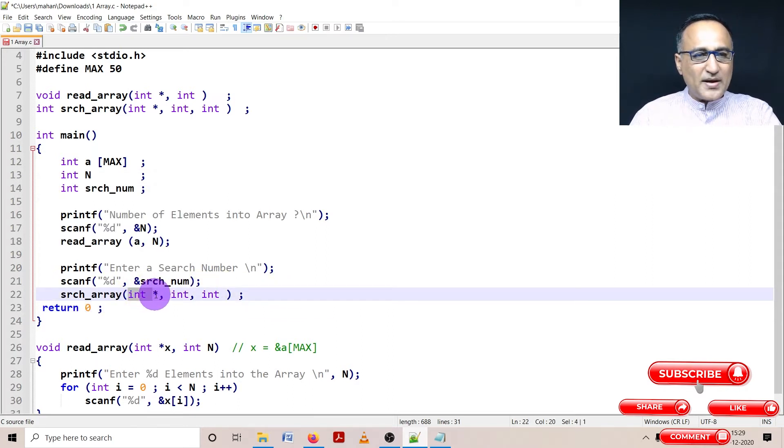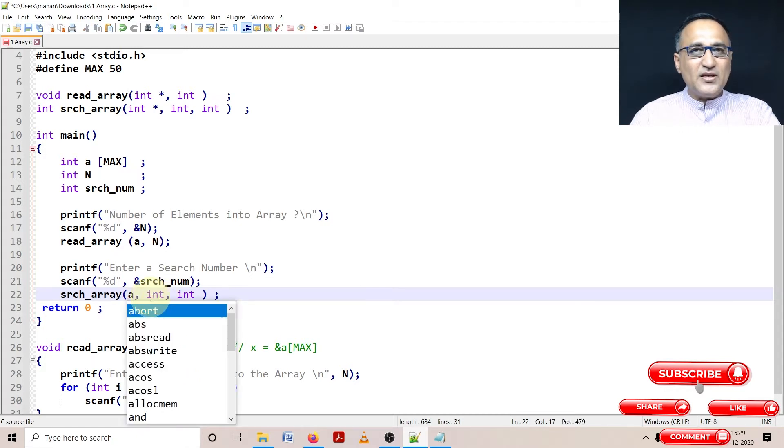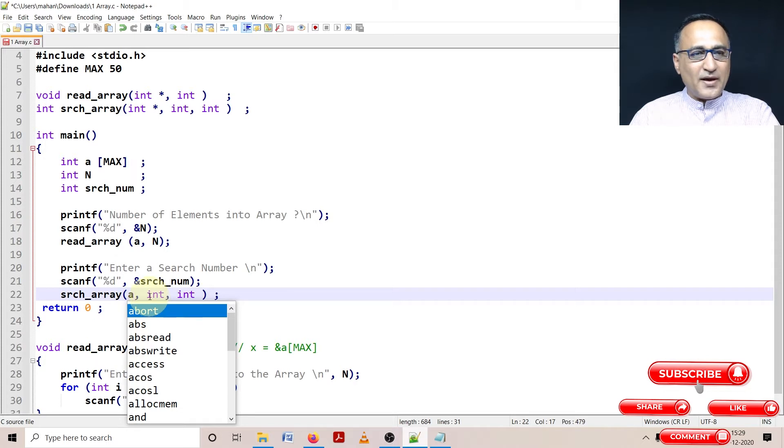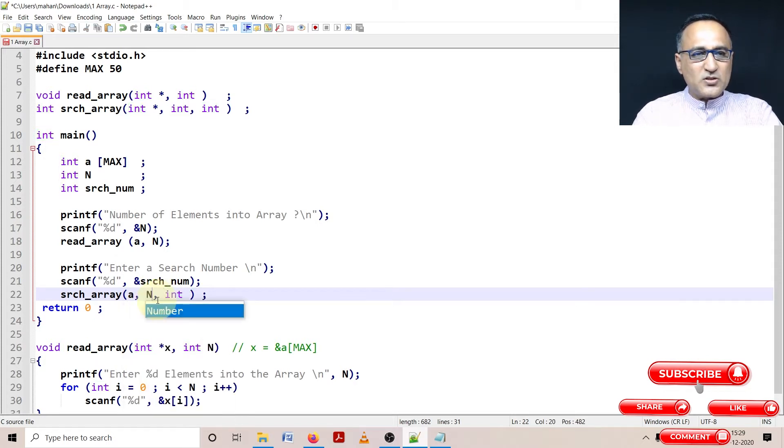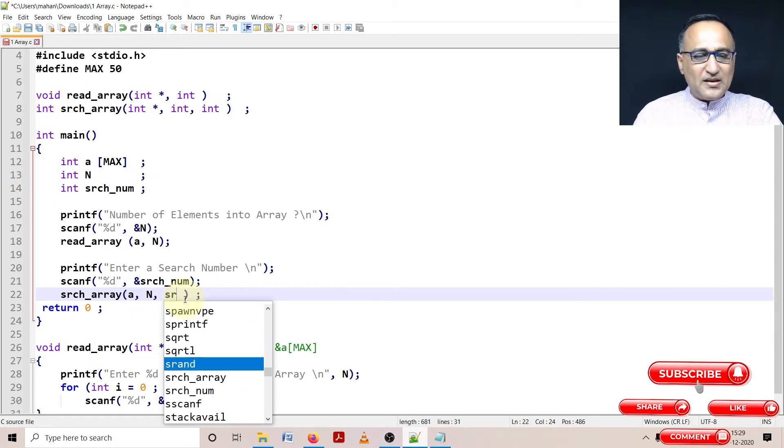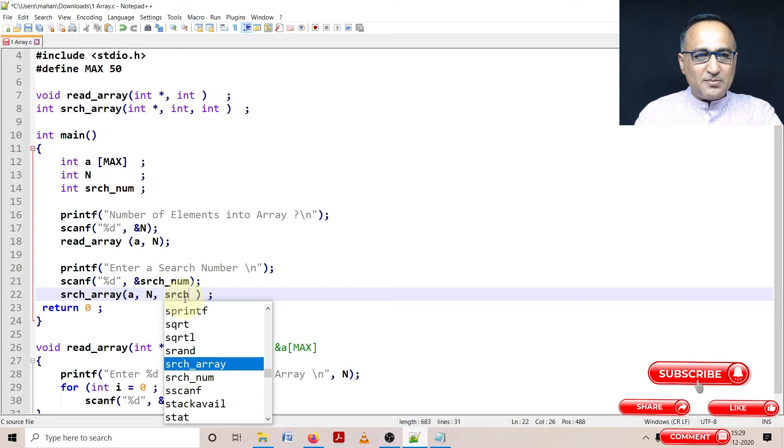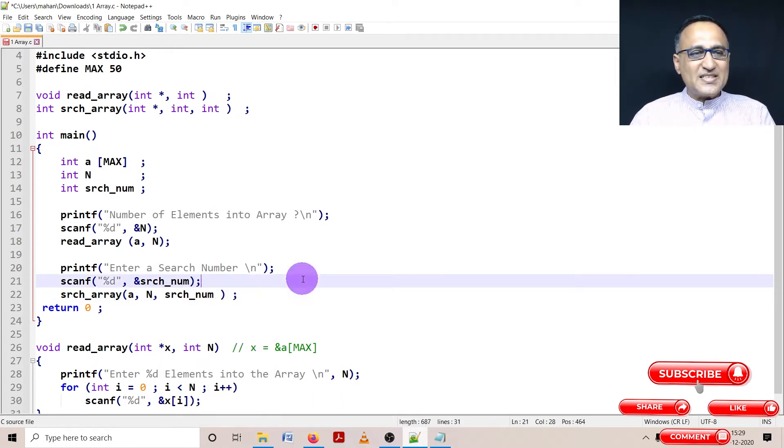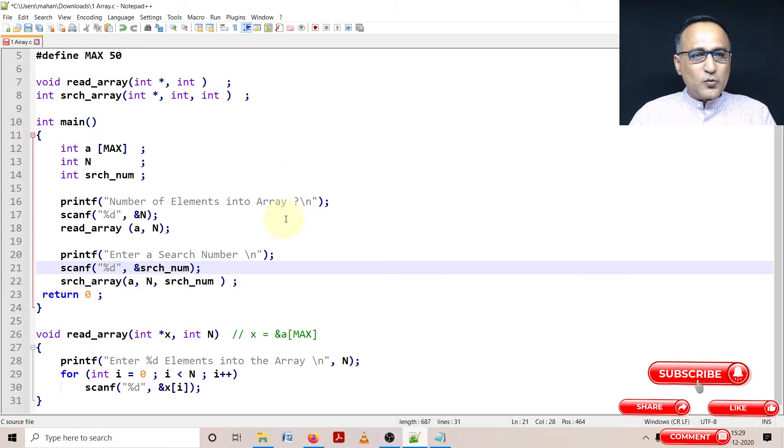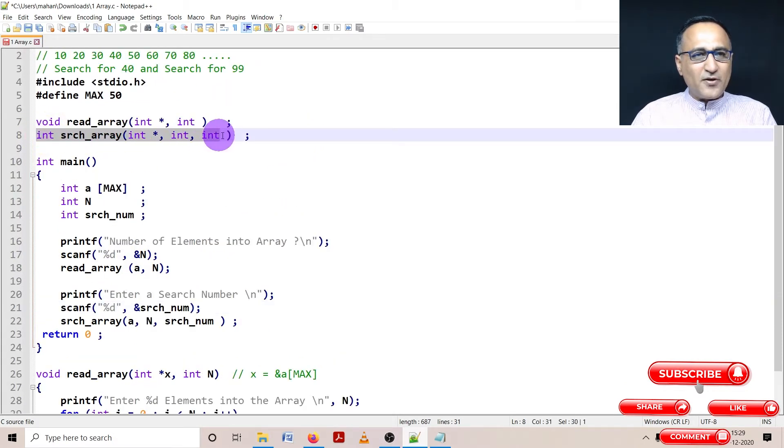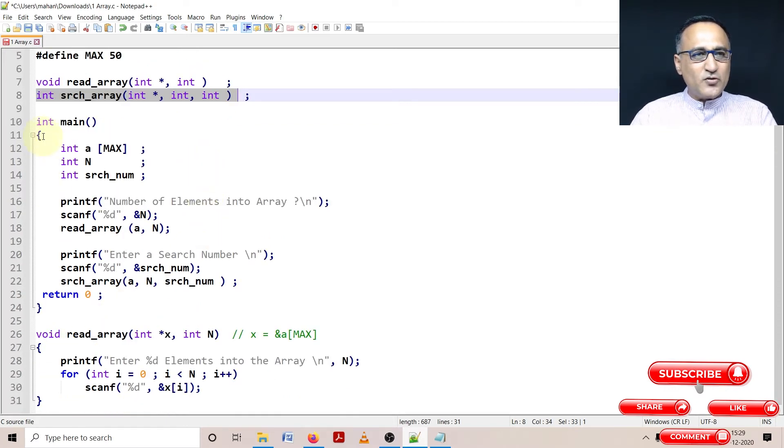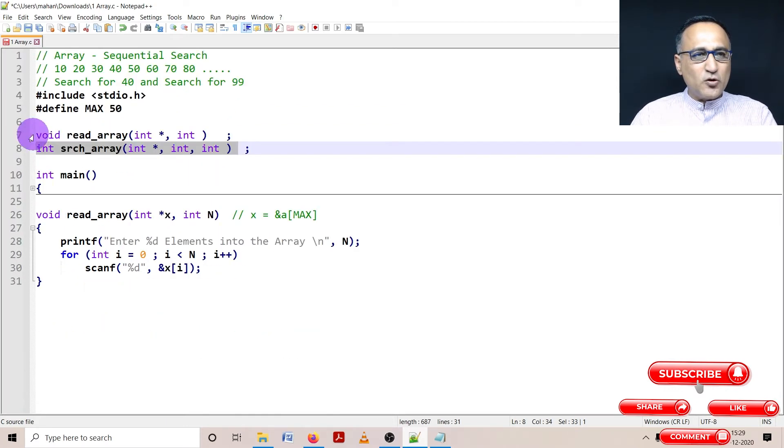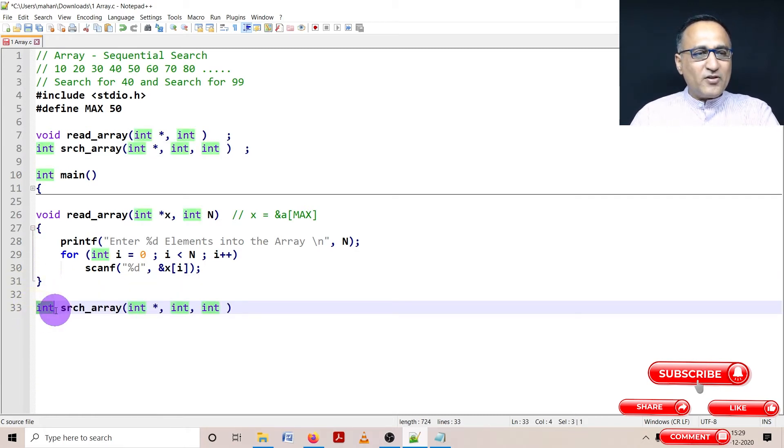Why is this star? Because the name of an array is an address to the 0th location of an array. Next, I'm sending the maximum numbers the user has entered. Let's say the user has entered 10 numbers, so n will be 10. And last will be the search number the user has entered. Now I will go ahead and try to type this particular function code search_array.